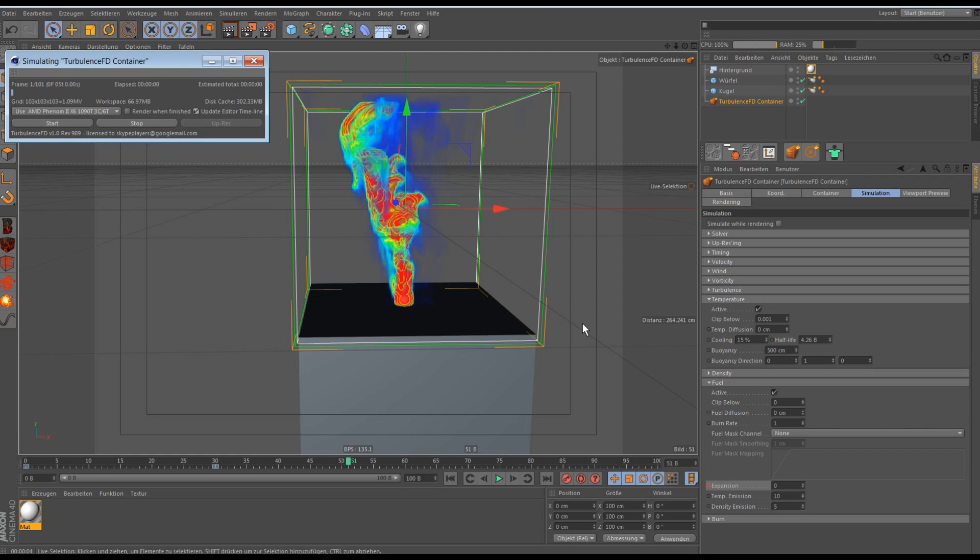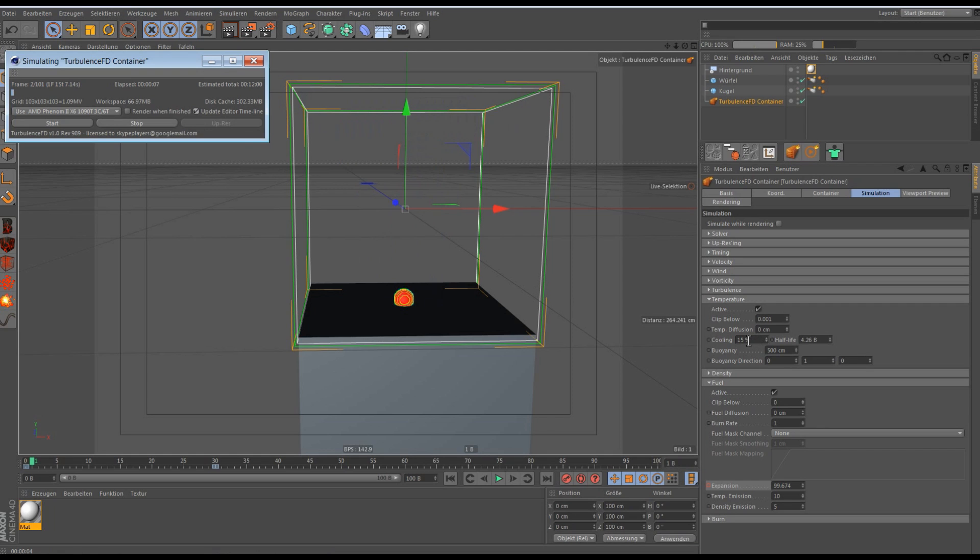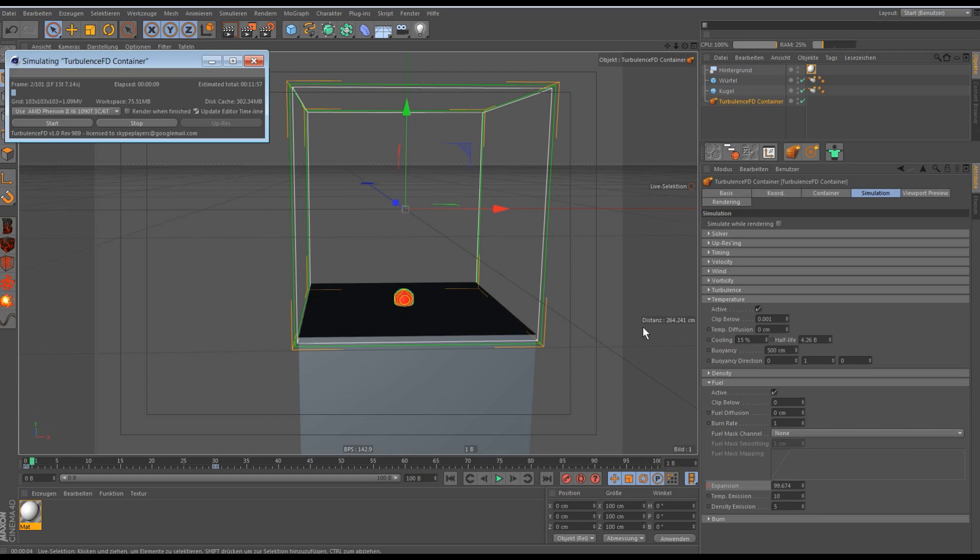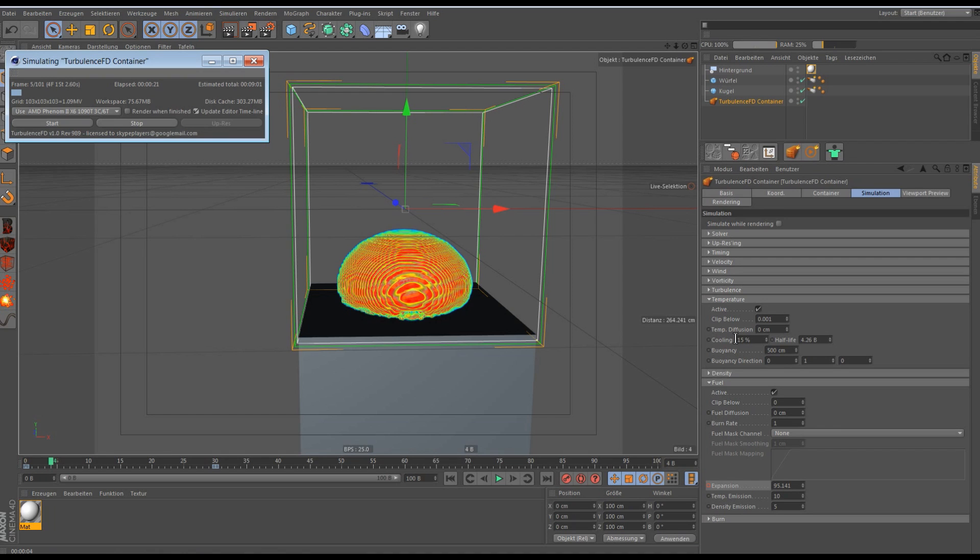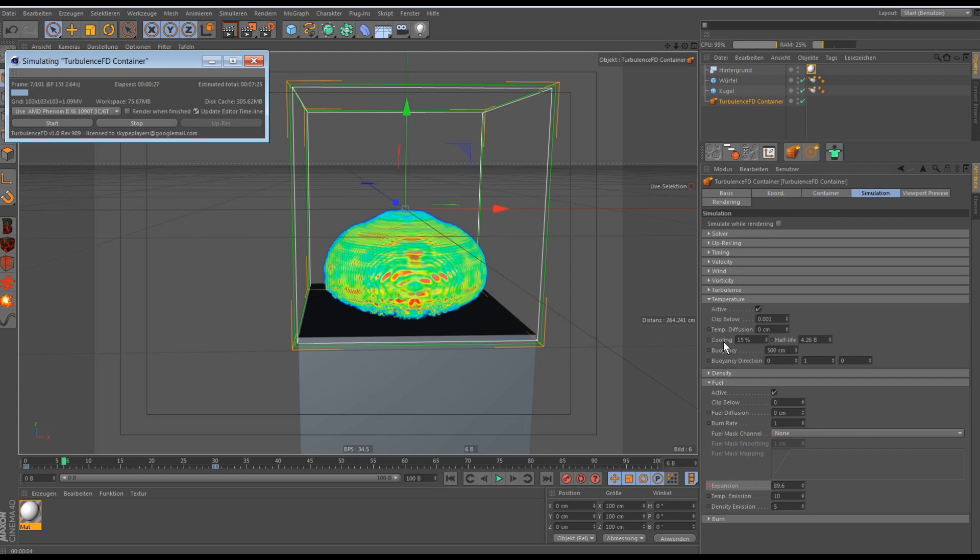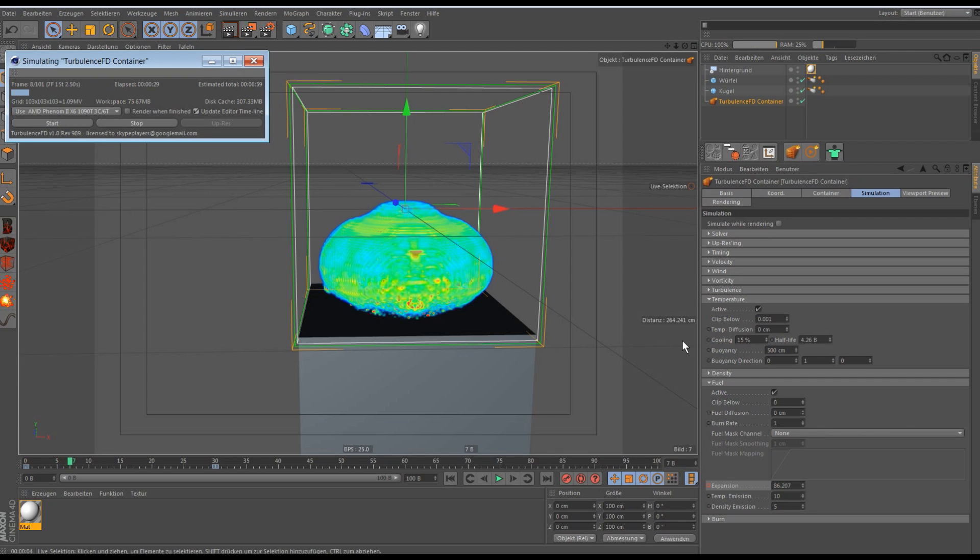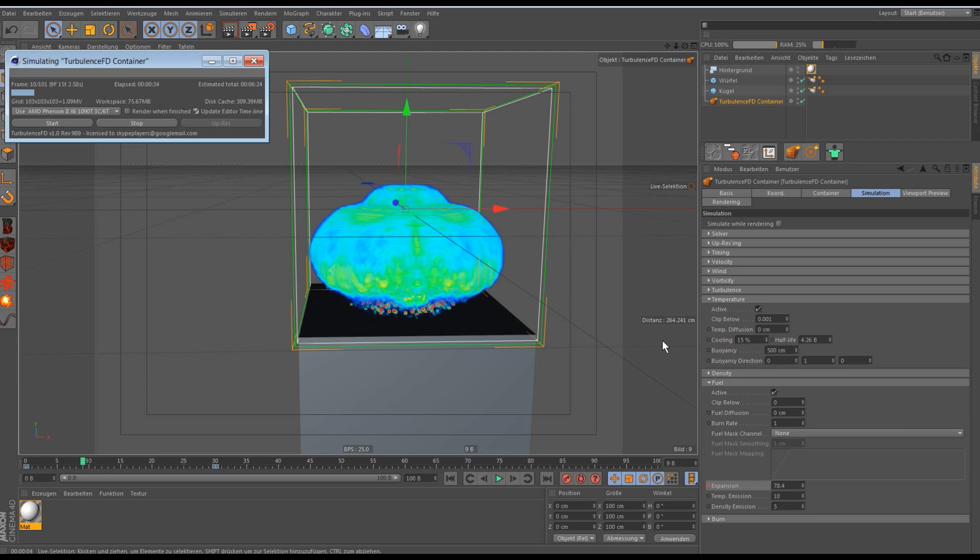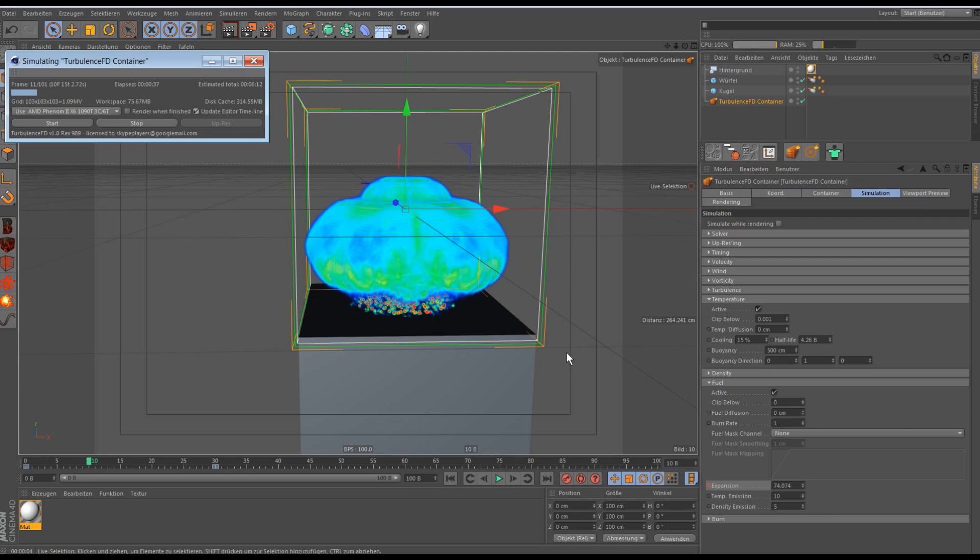And that will affect the temperature, that it'll be invisible faster. Or I don't know, it's just the cooling. And when the temperature is too cold to render, cause it's no fire anymore, then it's invisible. And that's what we want, cause the fire is just a few frames after emitting.